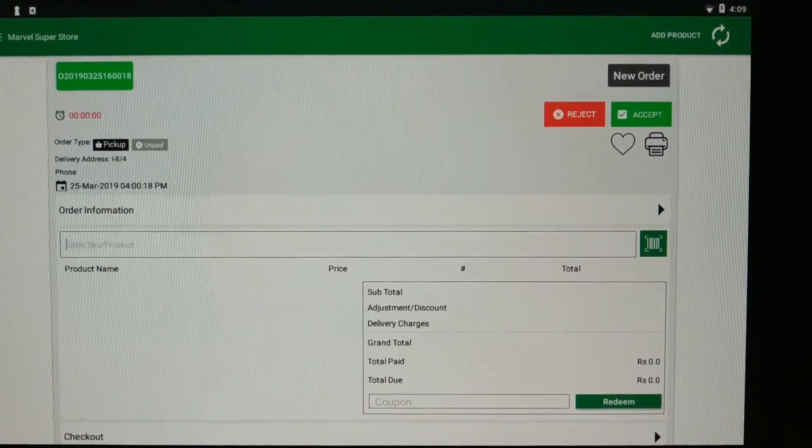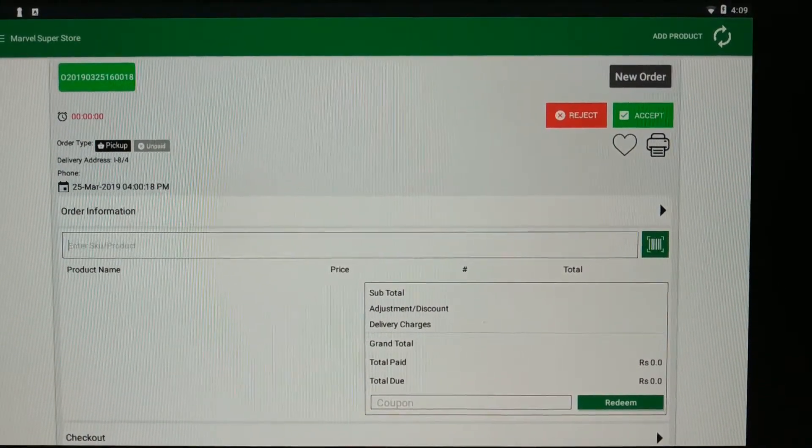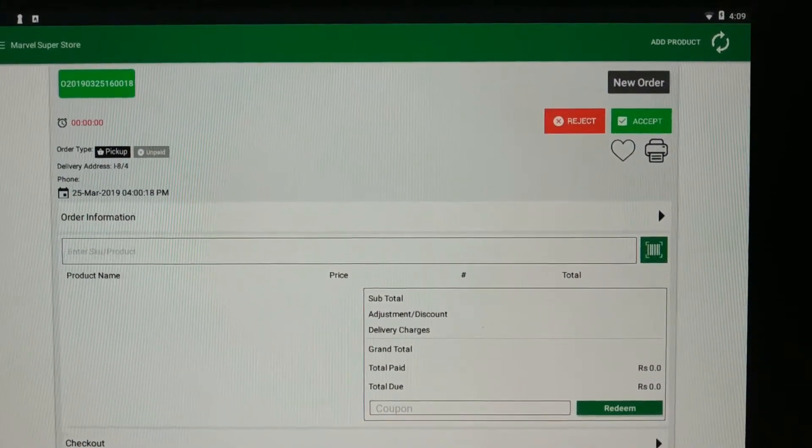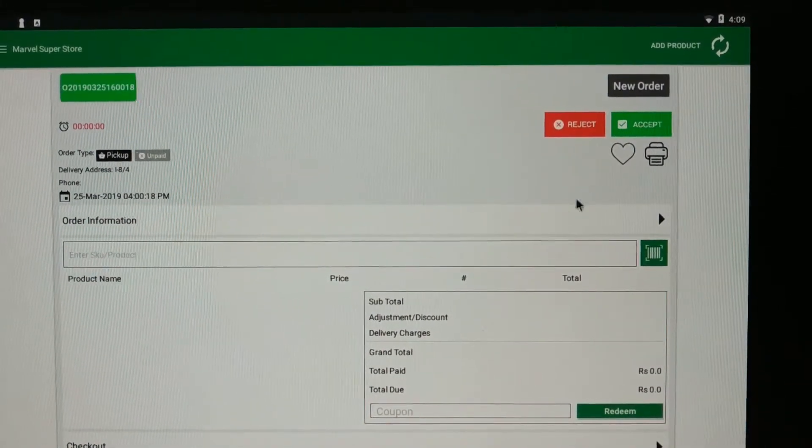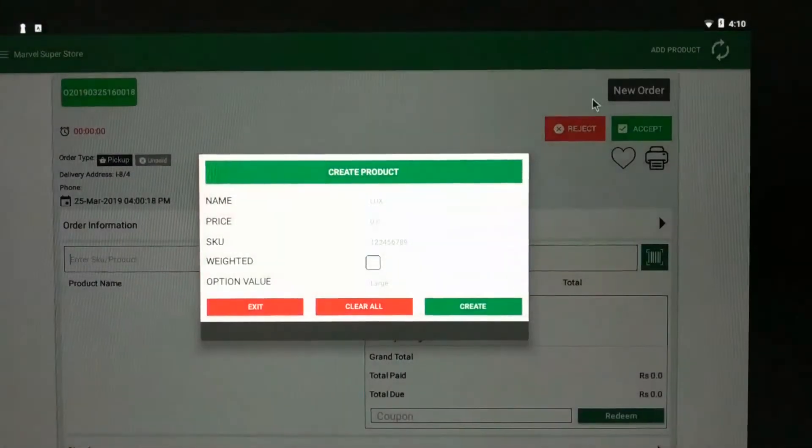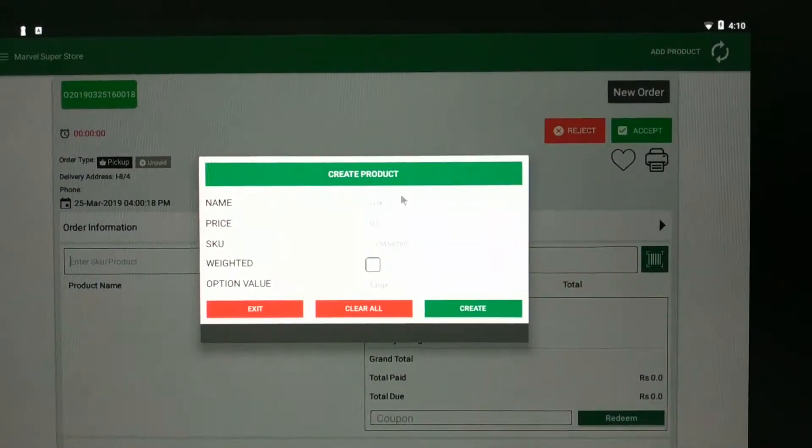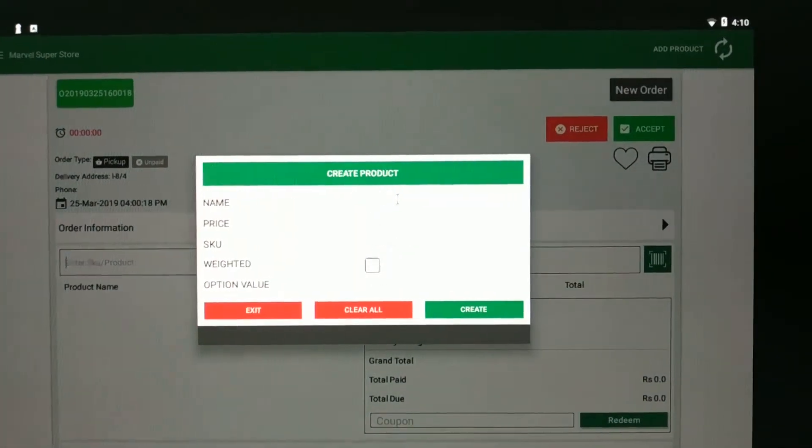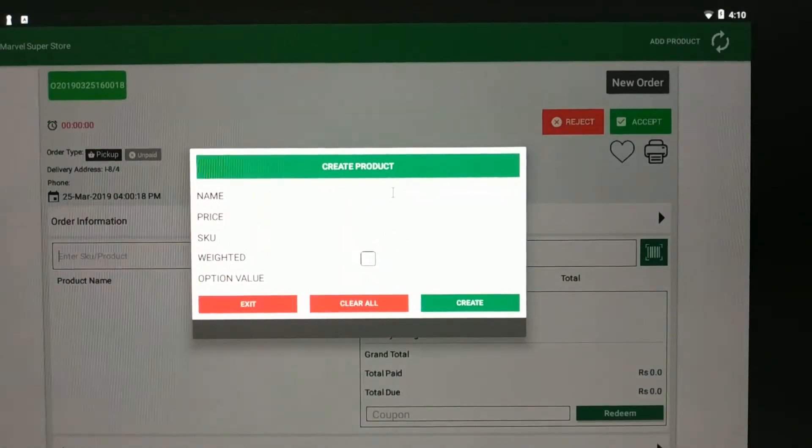Let's add the product manually. Click on add product button and complete the details of the product.